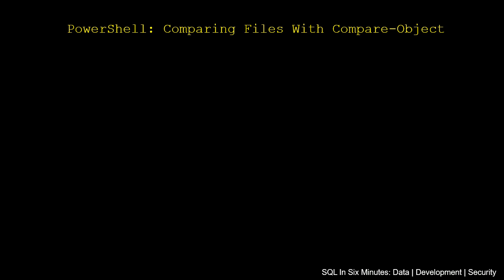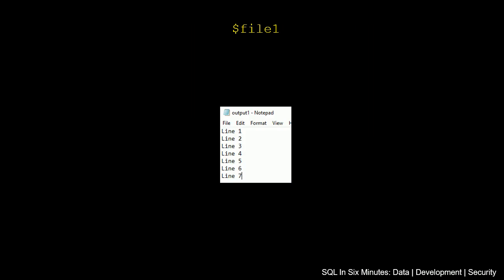In this video, we are going to be looking at PowerShell and comparing files with Compare-Object. The function Compare-Object is built into PowerShell, so you don't need to add anything to this.